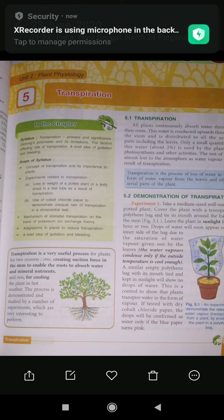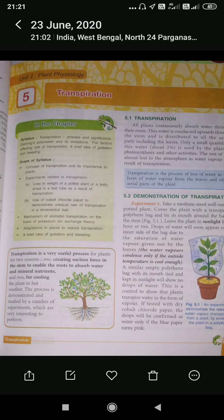Students, today we will discuss a topic which you have already studied in your previous classes, but we will discuss it in detail. This topic is part of plant physiology. Starting with the topic — the topic is transpiration.